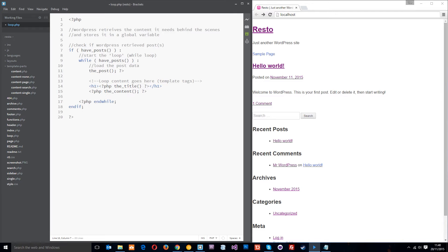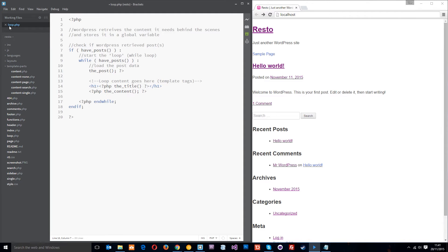However in this video I've created a simple stripped down version of the loop so I am going to walk you through that. Now I've just created this loop in a new page that I've created called loop.php. This is not part of WordPress's theme files, this is just for the purpose of this tutorial.